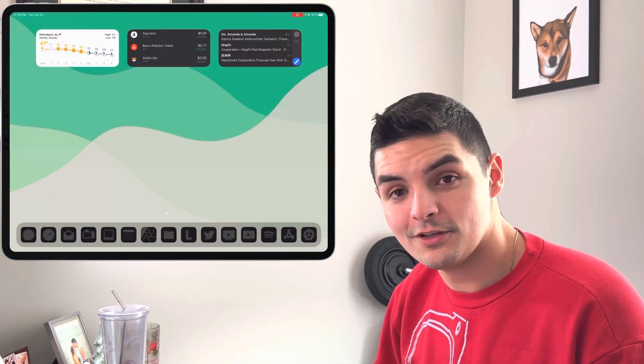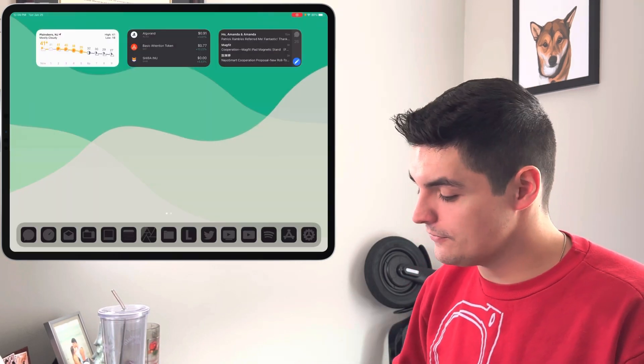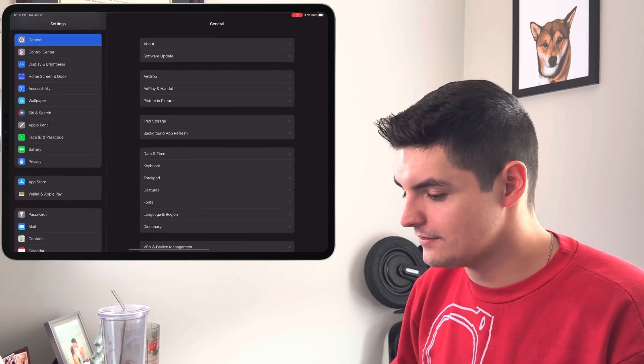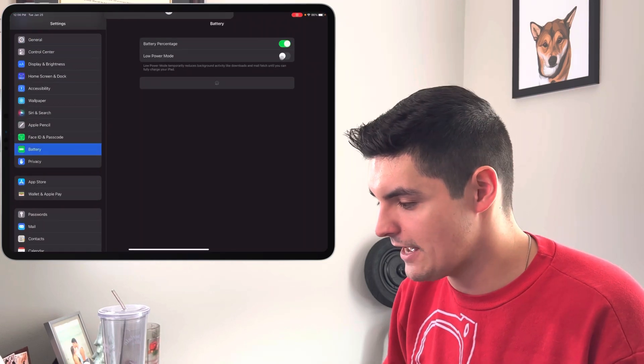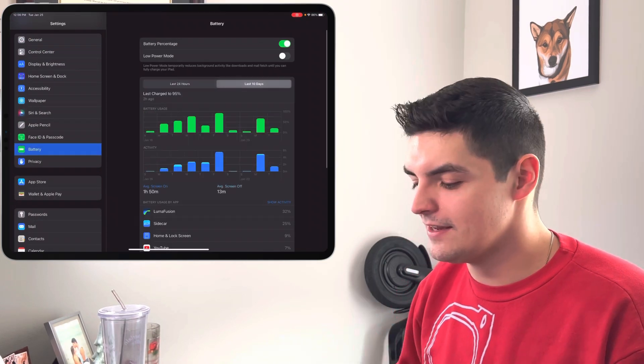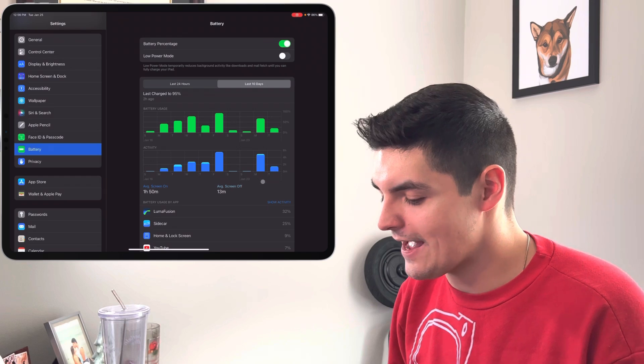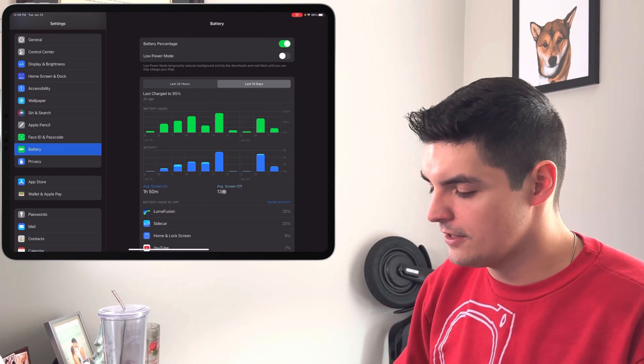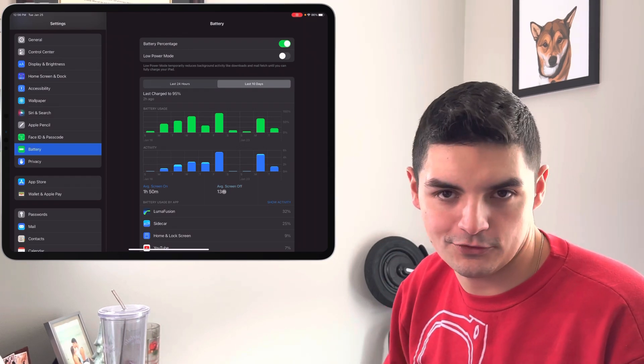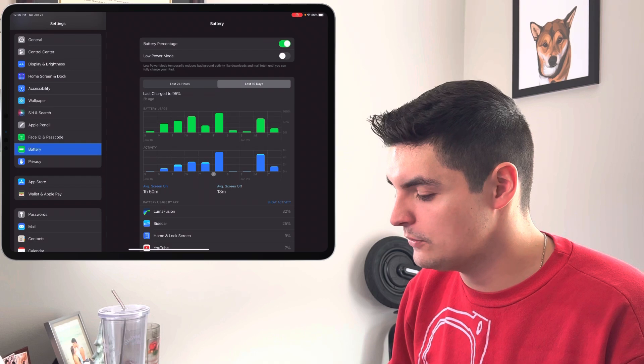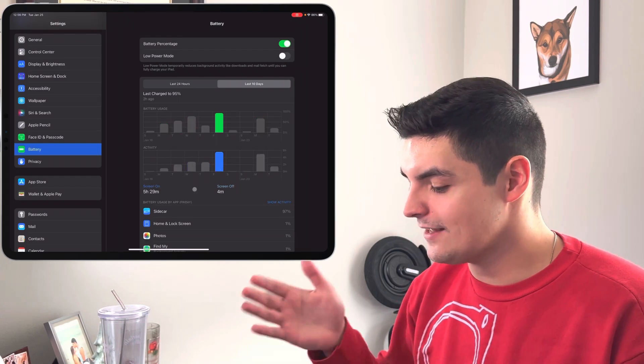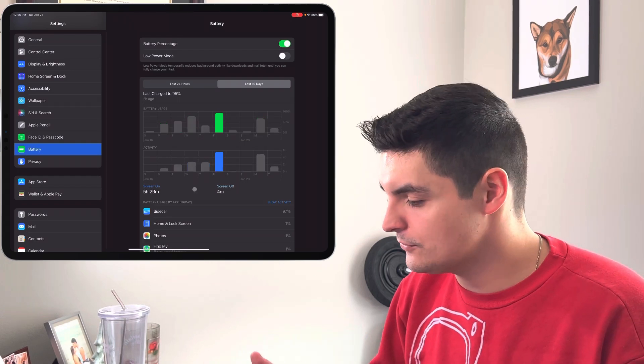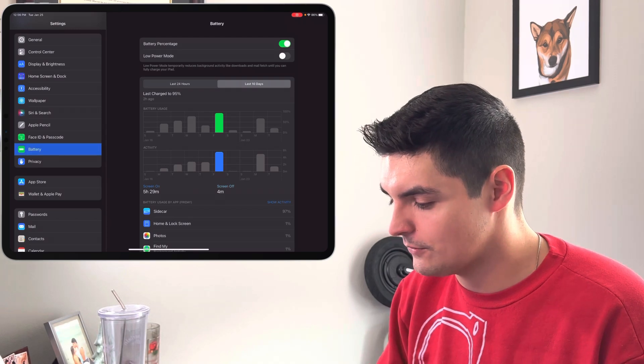What I do want to talk about now is the actual battery life, because battery life has actually been pretty decent. If we go back into the settings, let's go into the battery life. Let's go over the last 10 days. We're doing about an hour and 50 minutes of screen on time overall and 13 minutes of screen off time. But I'm going to go into a day where we used a lot of battery. So on a day like Friday, we used almost 100% of the battery. I want to say that's about 90% of the battery that was used.